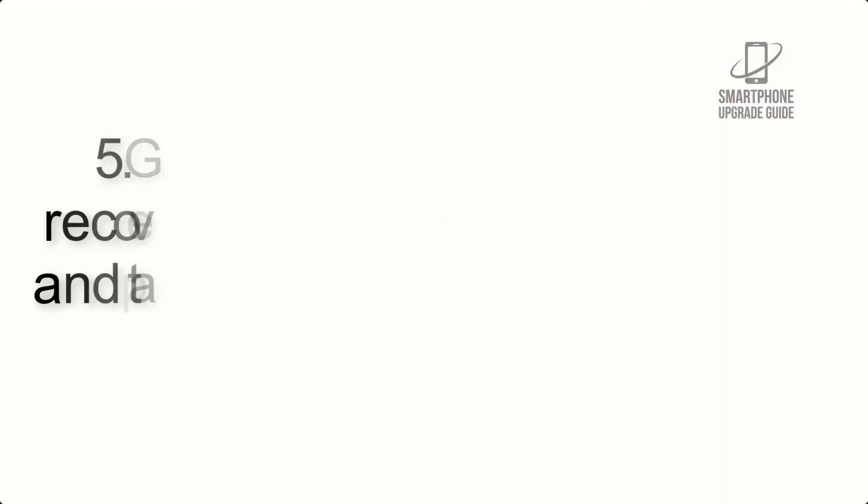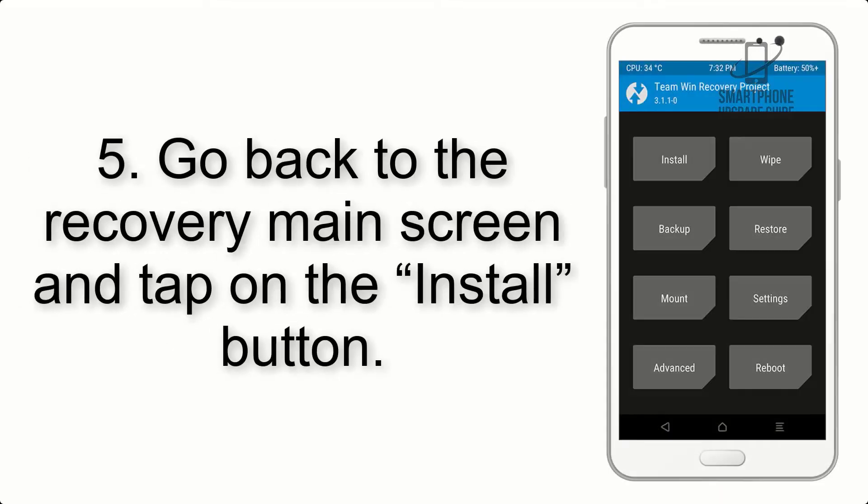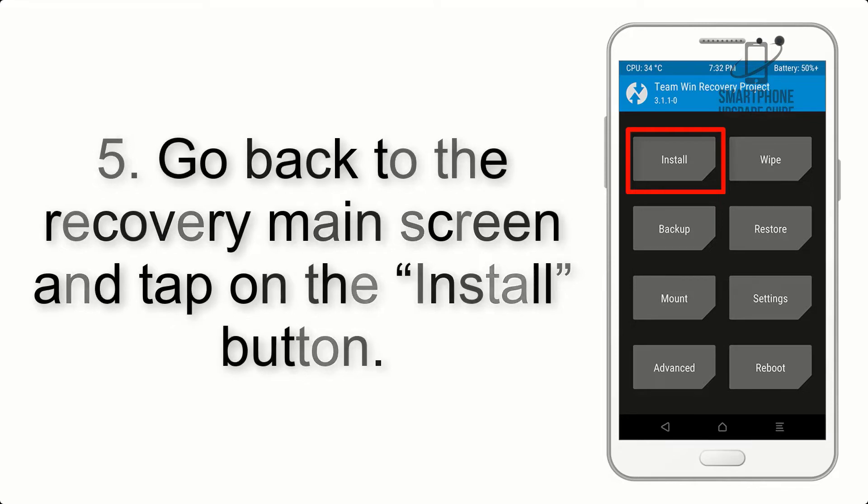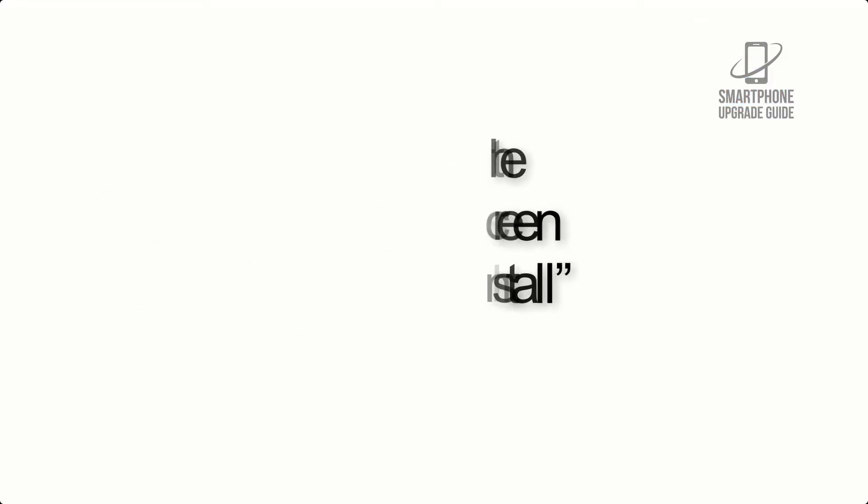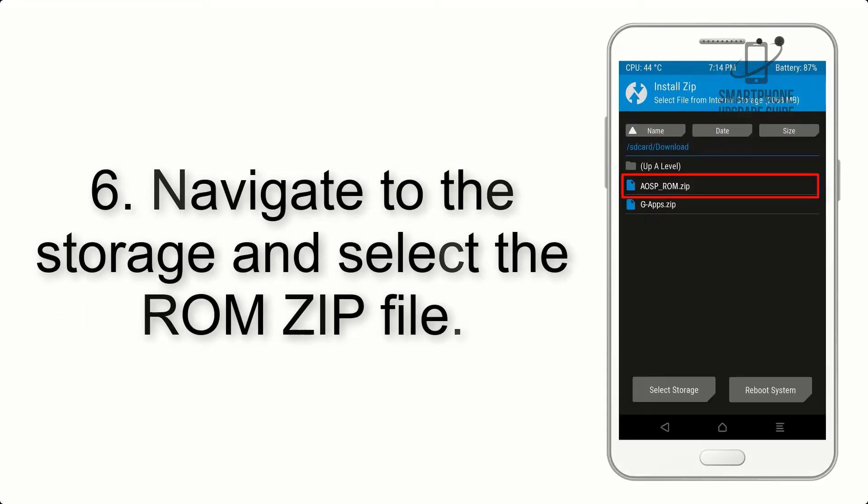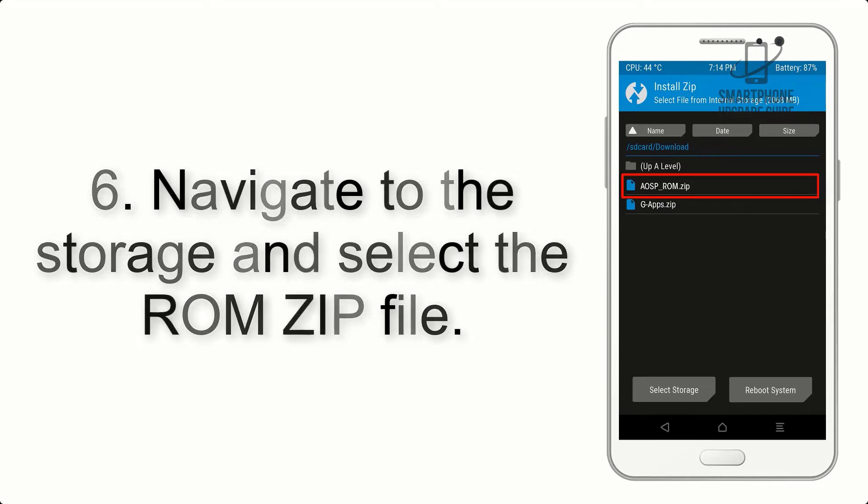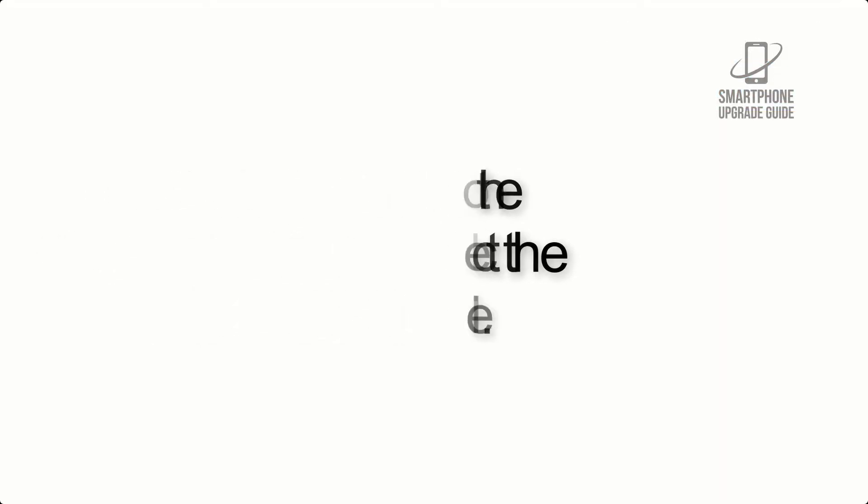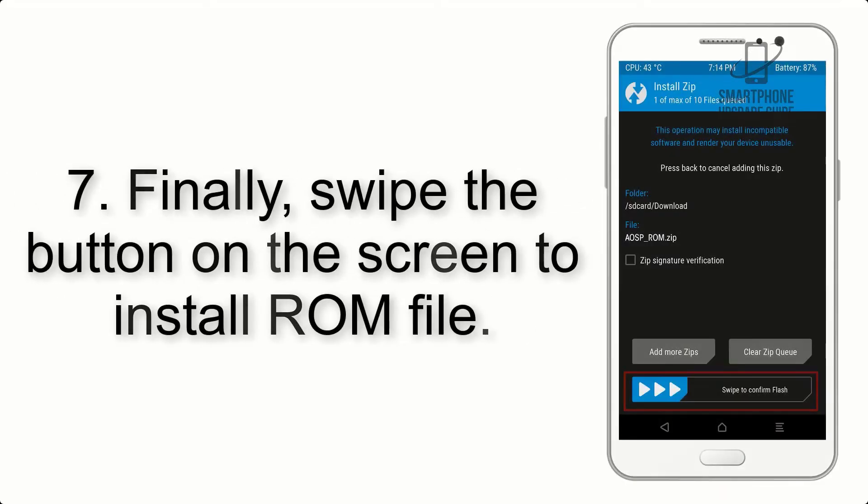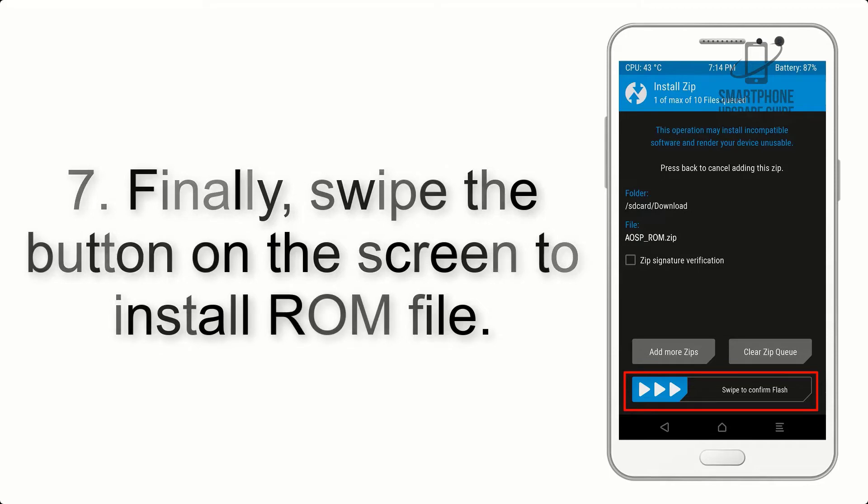Step 5: Go back to the recovery main screen and tap on the install button. Step 6: Navigate to the storage and select the ROM zip file. Step 7: Finally, swipe the button on the screen to install.